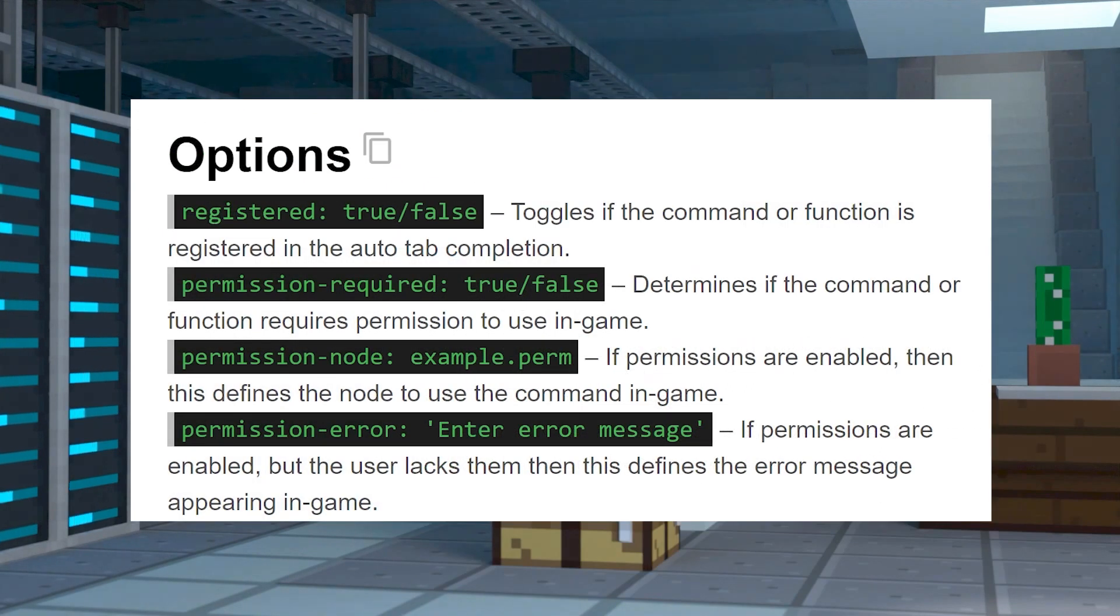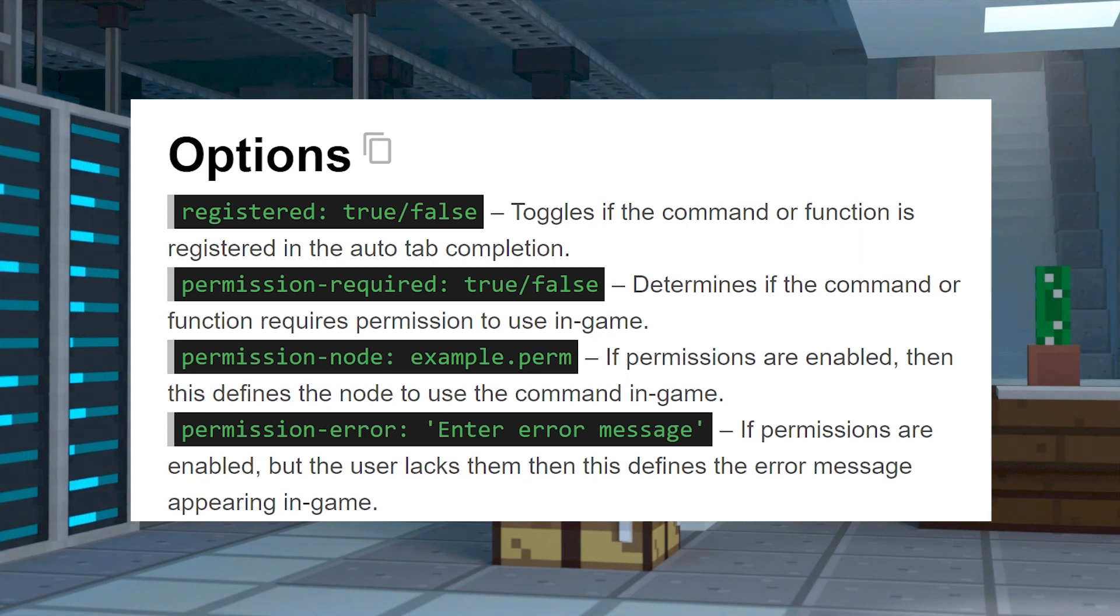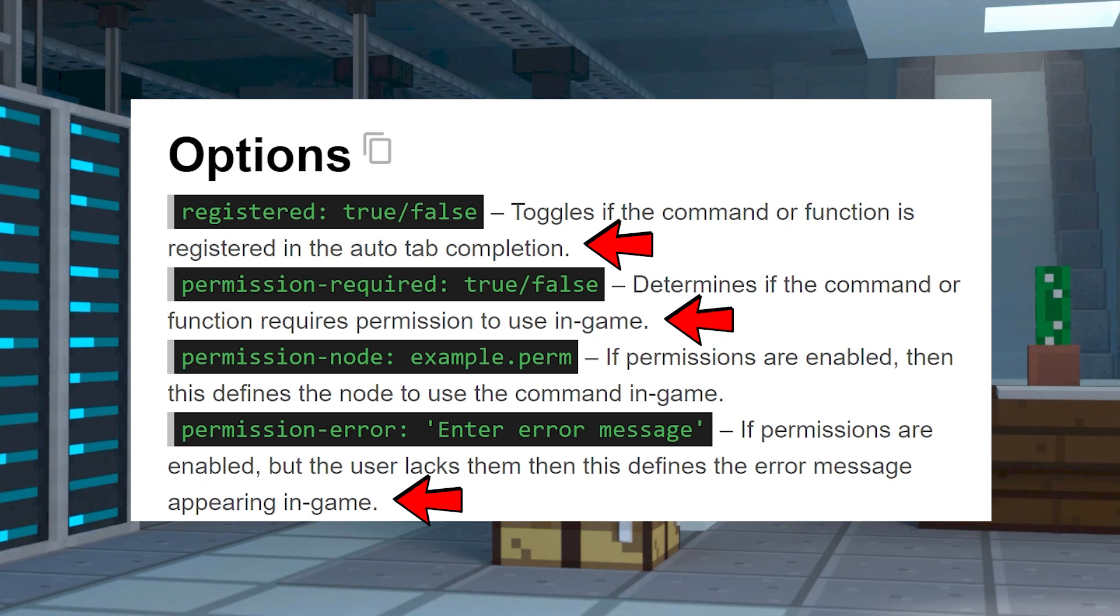And finally, here are some options that you're going to be able to add to each configuration, changing things like permissions, error messages, and tab completion.